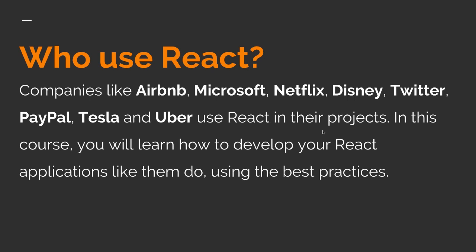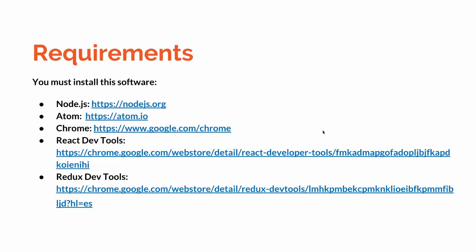In this course, you will learn how to develop your React applications like them using the best practices. There are some requirements that you need to install. The first one is Node.js that you can get from nodejs.org. Second one is Atom, or you can use any other editor you want. Chrome React Dev Tools and Redux Dev Tools.